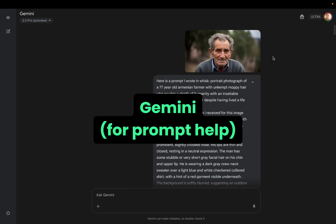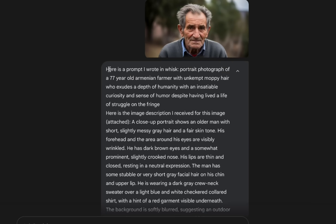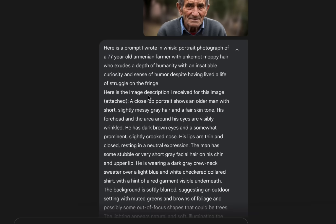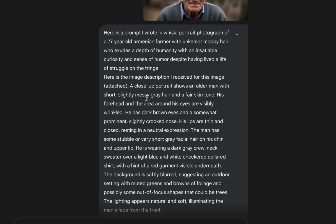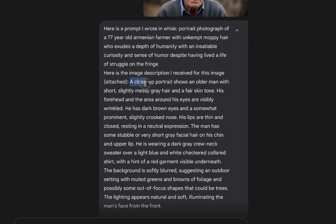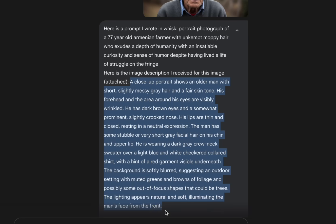I took all of that over to Gemini, and I attached this photo. I said, here's a prompt I wrote in Whisk, and I gave it my prompt. And then it said, here is the image description I received for this image, and I put that image description in there.